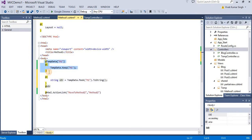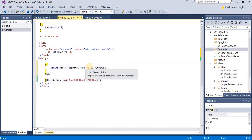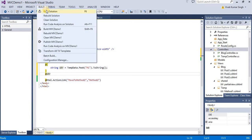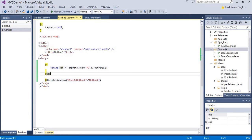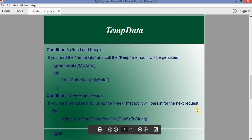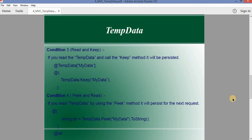Let's replace Keep with Peek. Here we are doing typecasting and extracting the value, then moving to Method Two. Let's check it — we move to Method One and click through. We can see we get the Method One value, then move to Method Two and we're also able to extract the TempData of Method One in Method Two. So condition four is also satisfied: if you read TempData using the Peek method, it will persist for the next request.